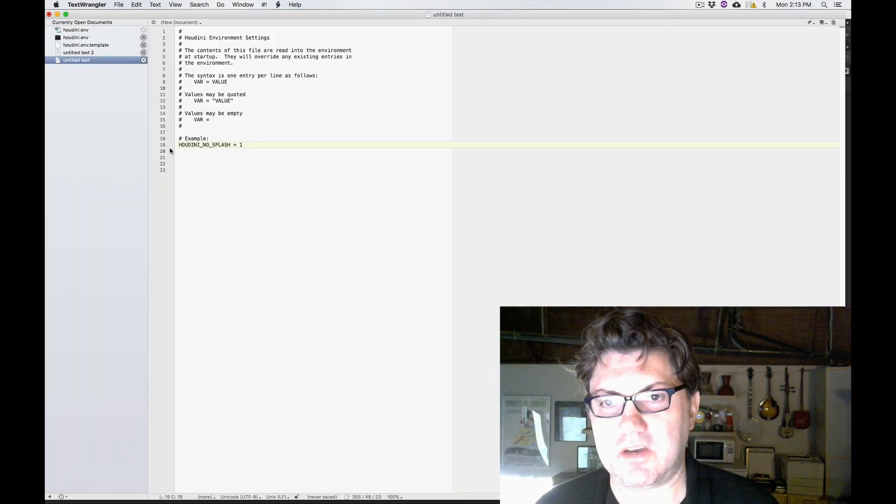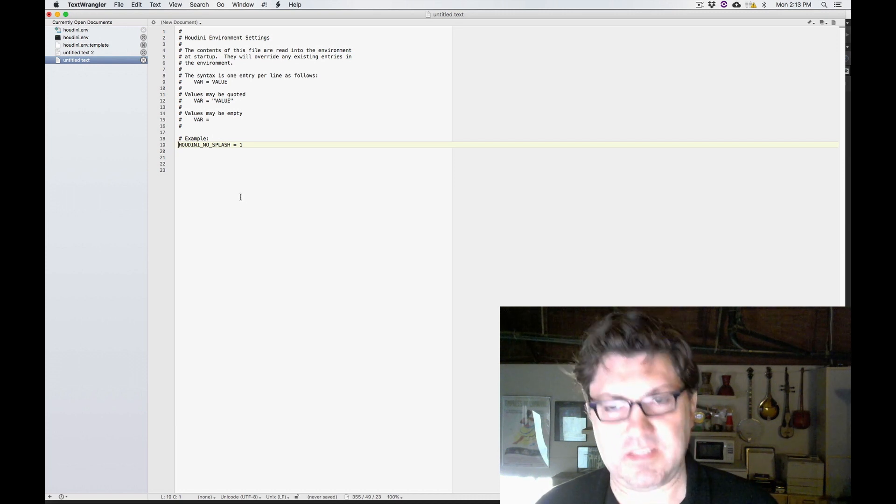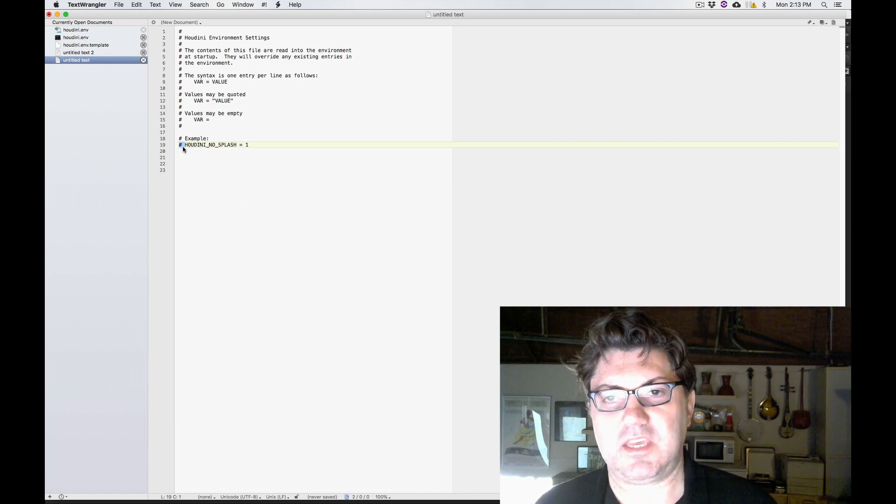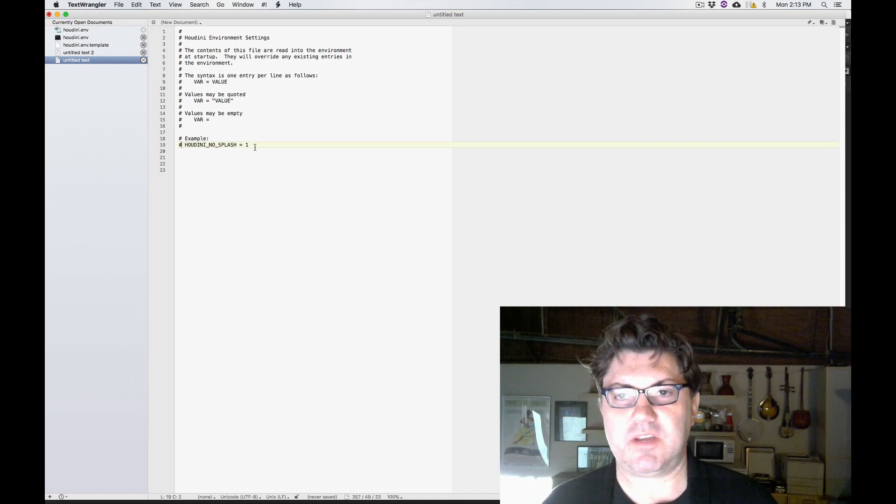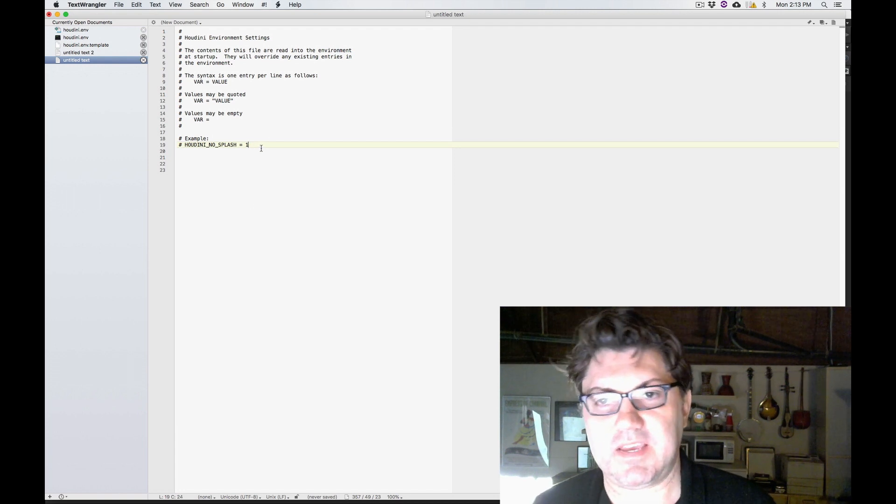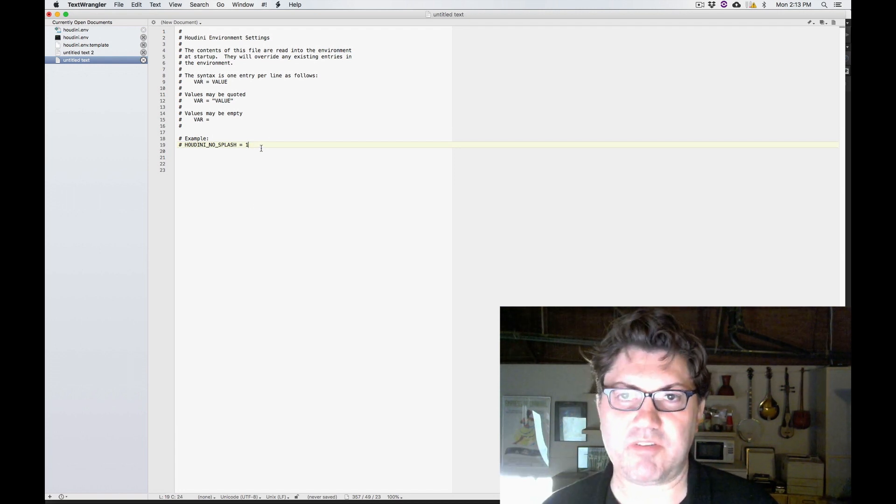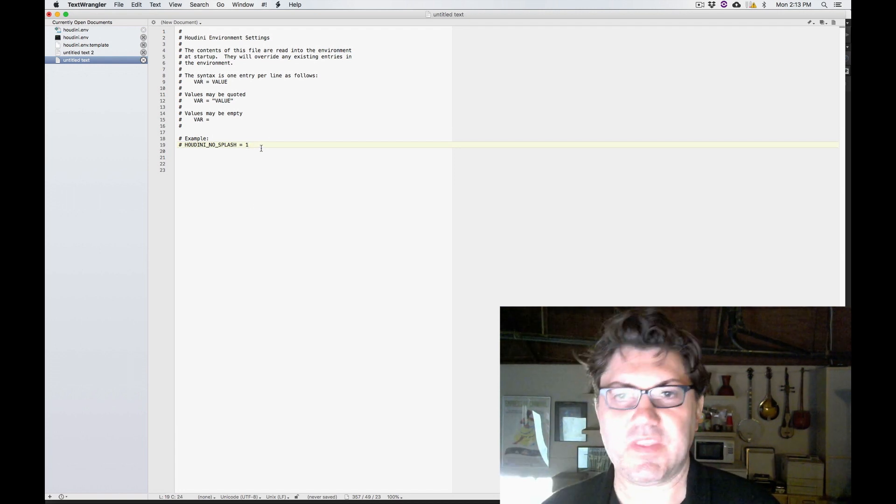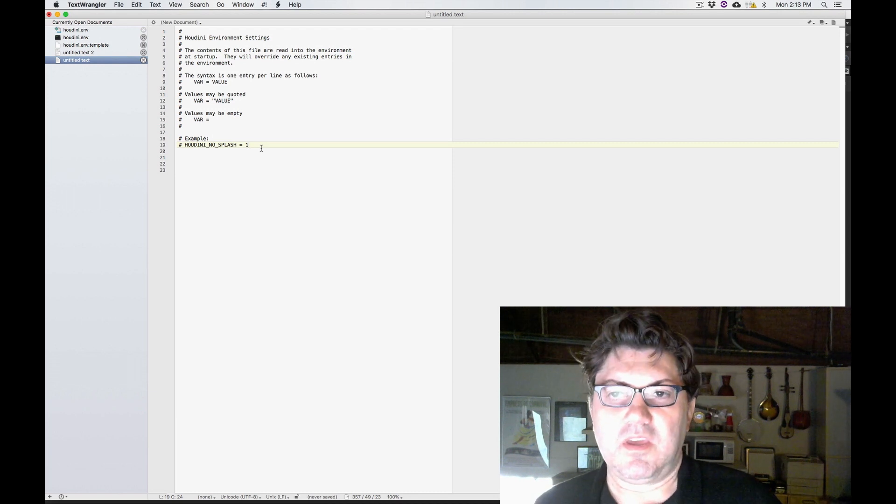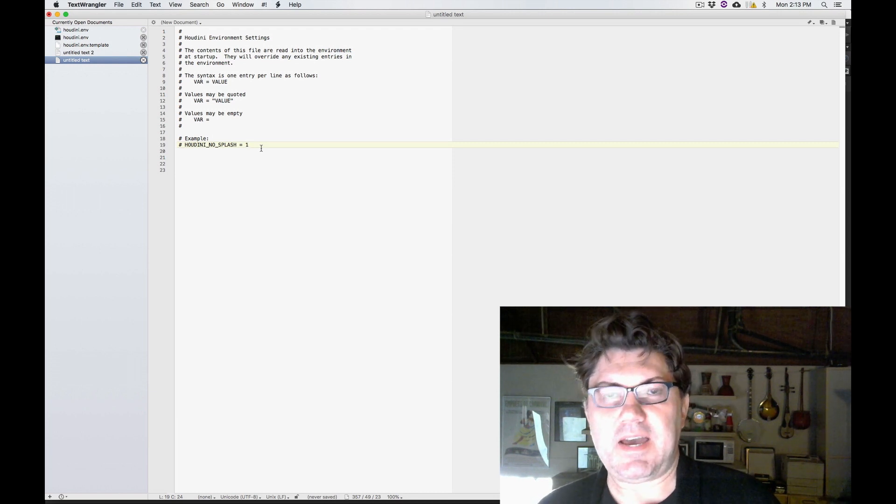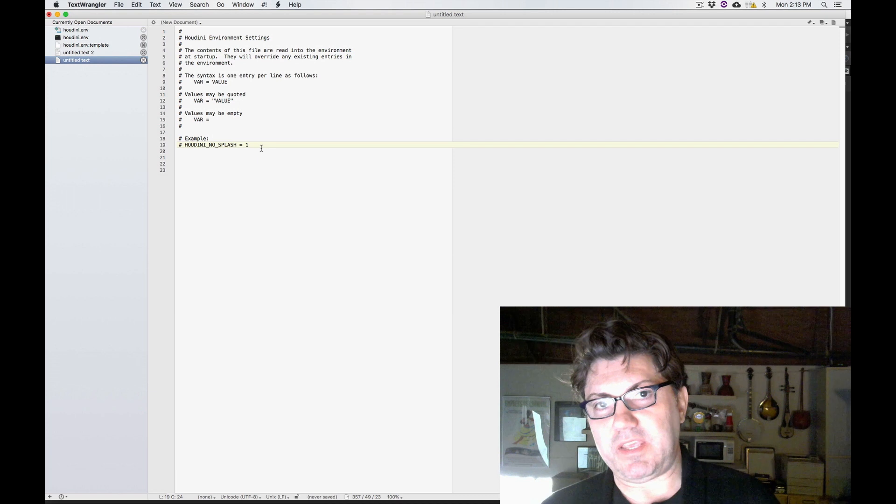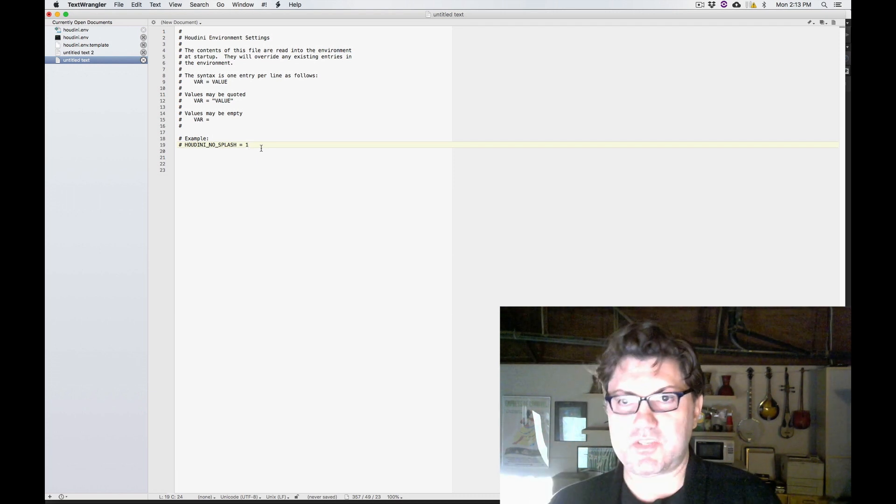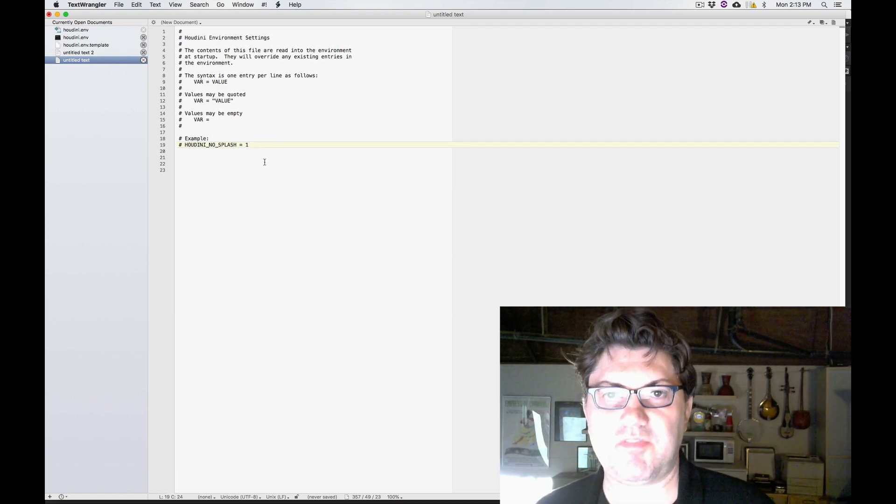I like the Houdini logo. I like the little graphic. I think it's cool. So I'm just going to keep the pound sign here because I don't really want to use this. I suppose I could just delete this whole thing if I wanted to.